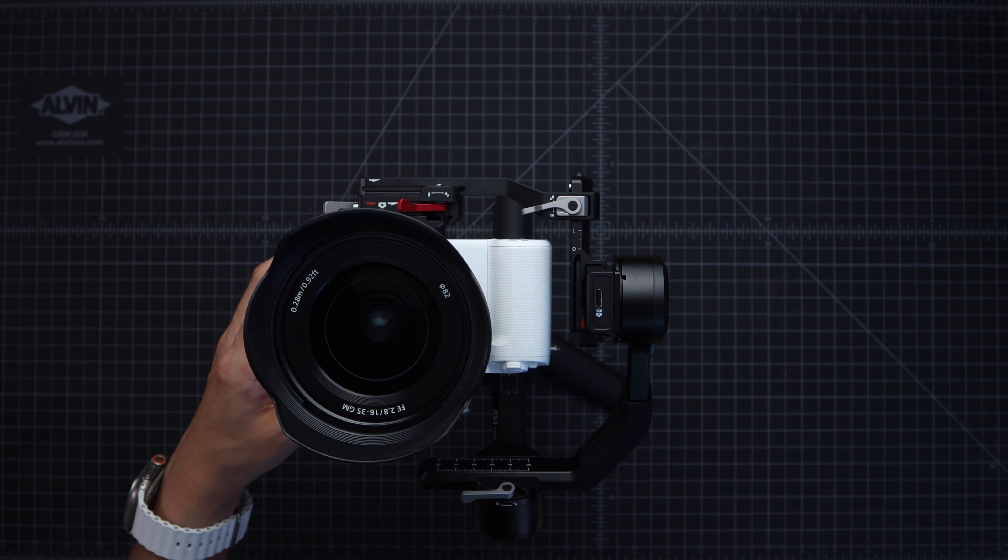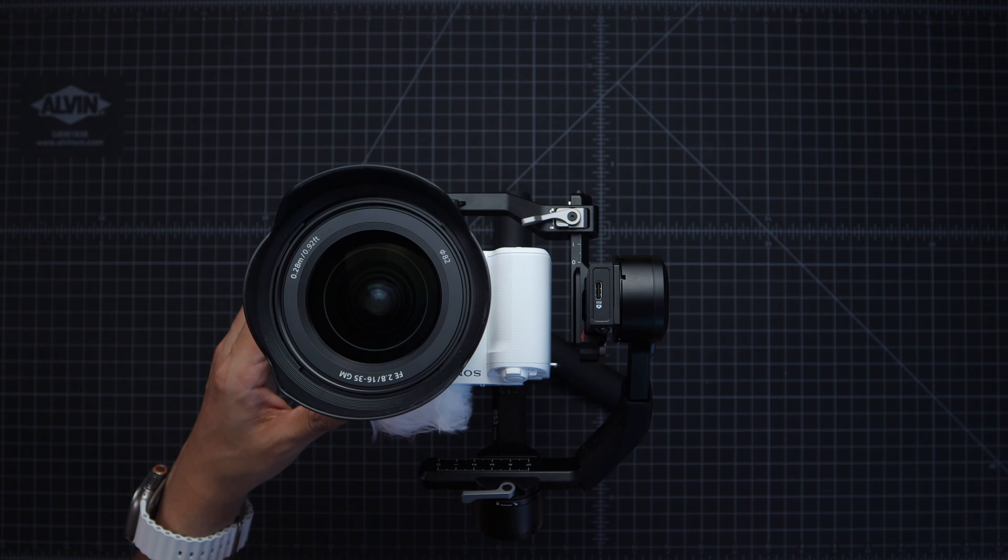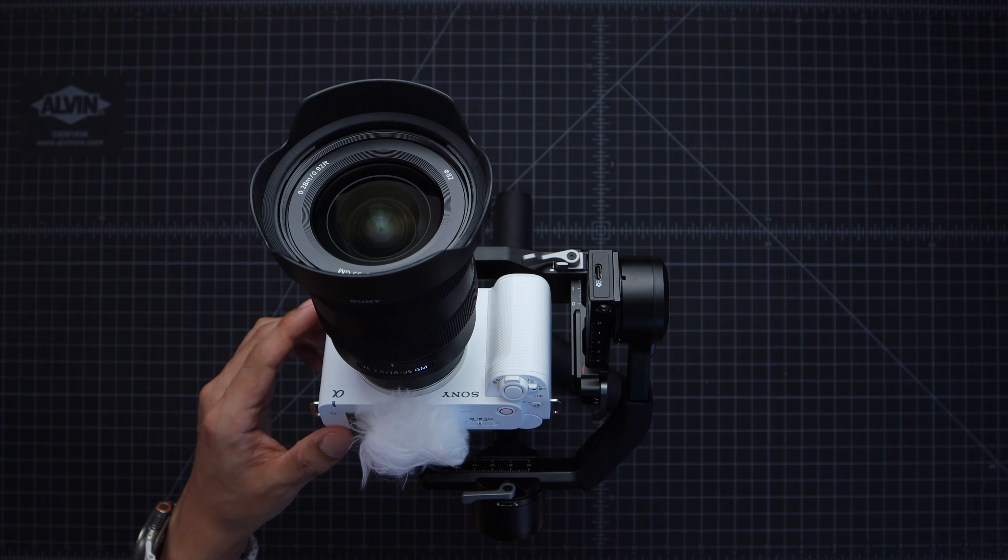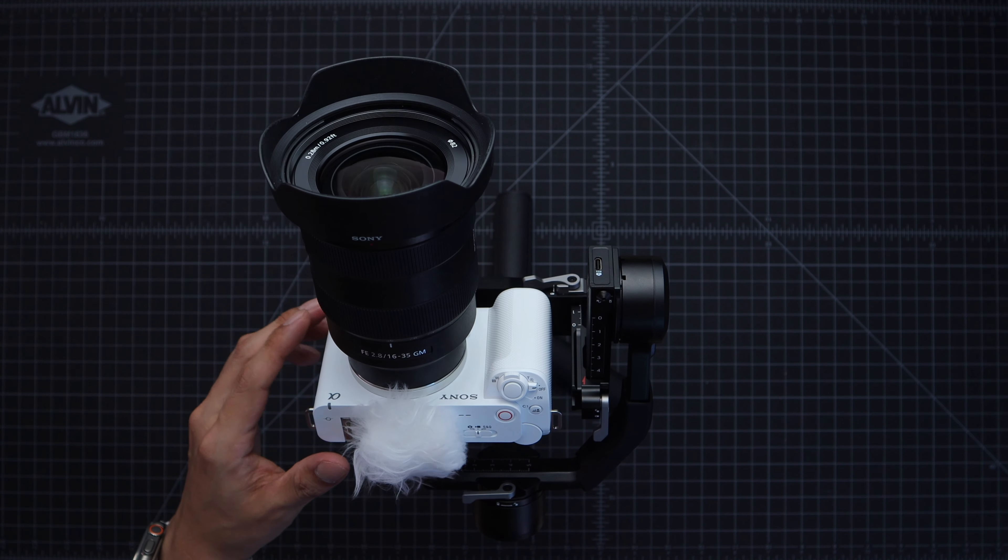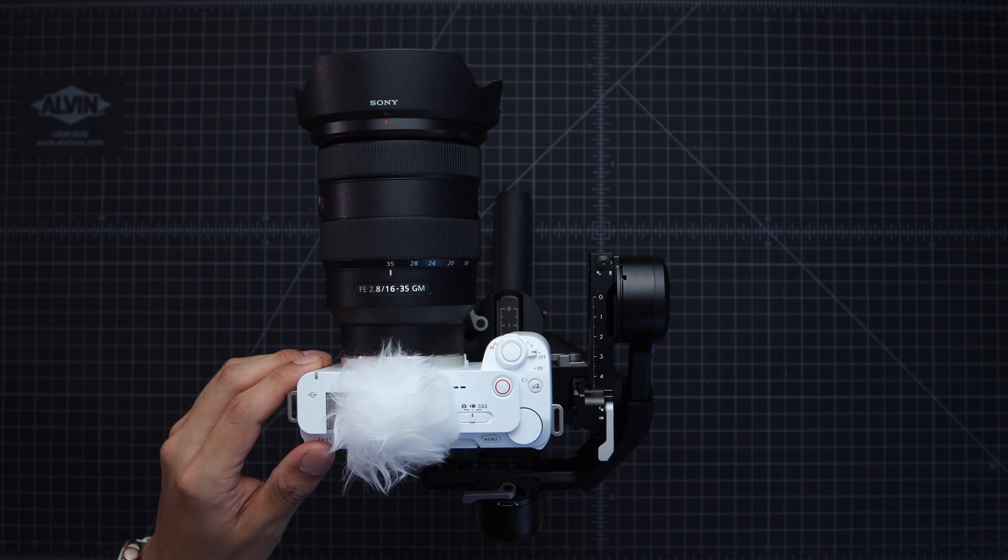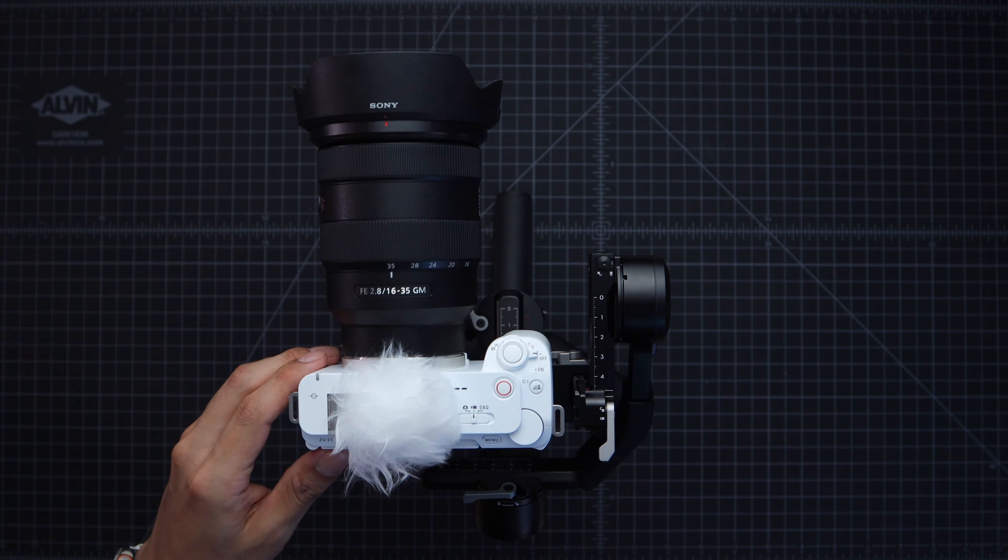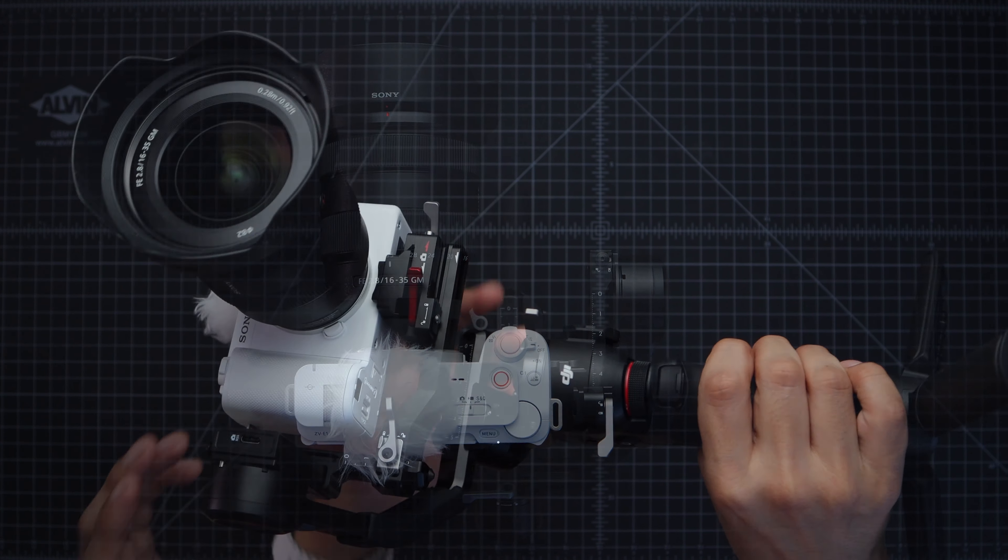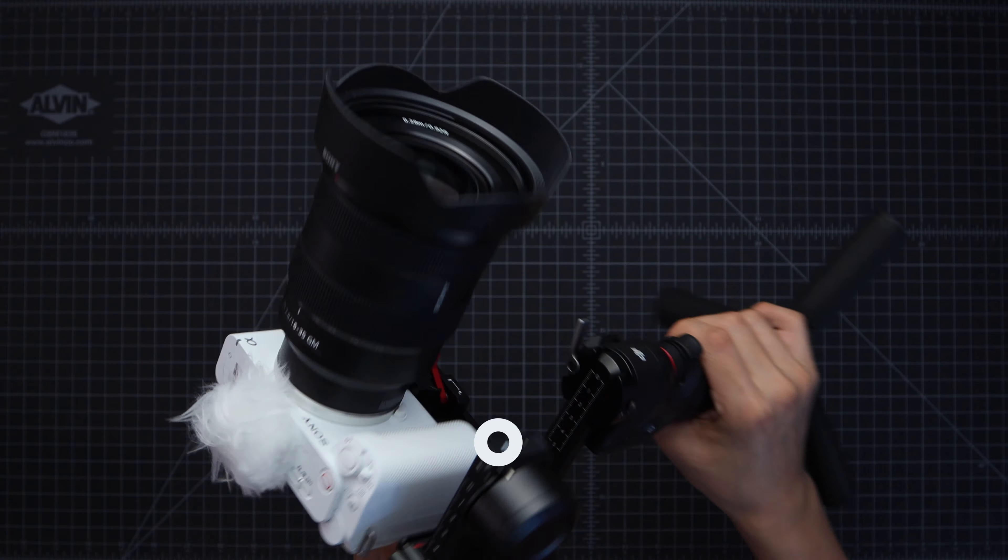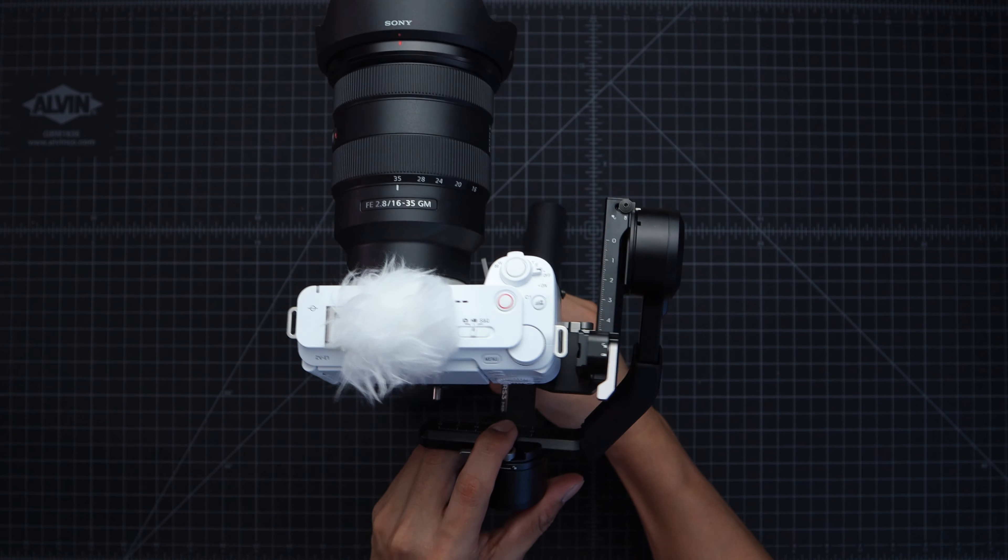You should be able to hit every position and stay in that position. Next unlock this part of the gimbal to continue on with the balancing.